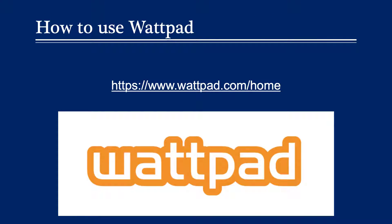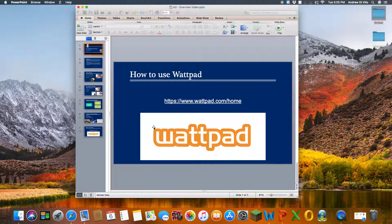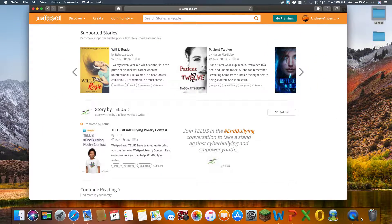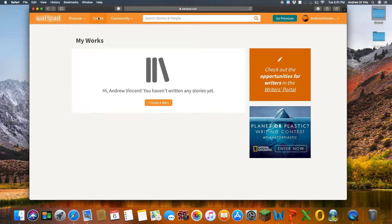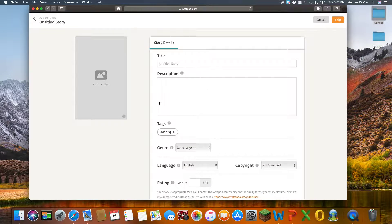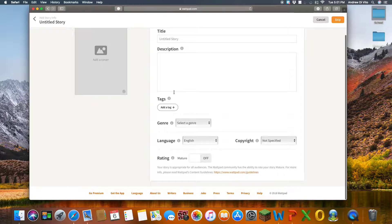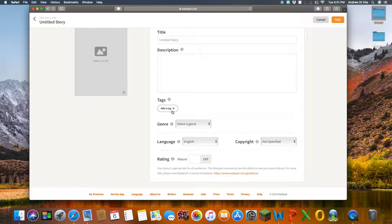In this next section, I'm going to open up Wattpad and show you how to navigate this learning tool. So this is the home page of Wattpad, and we have two options: we can discover or create. So if we select create, we can create a new story, and once you click that, this will open up and you have the option to add in a title, a description, you can add tags which will make your story discoverable, you can select a genre for your category to be added to, a language, and then provide a rating.